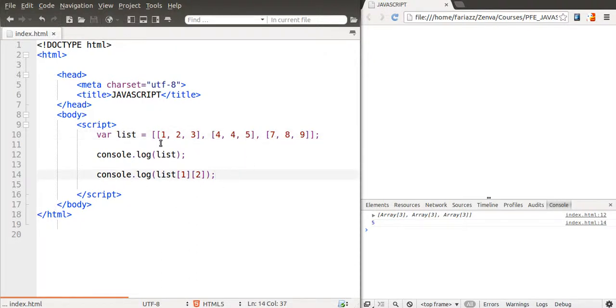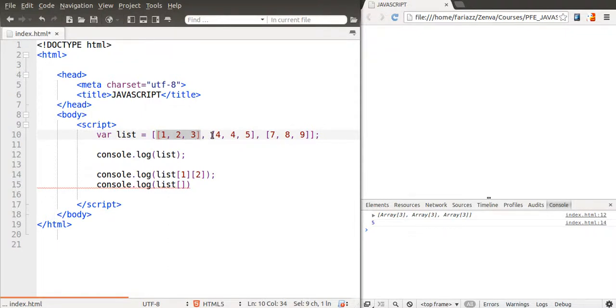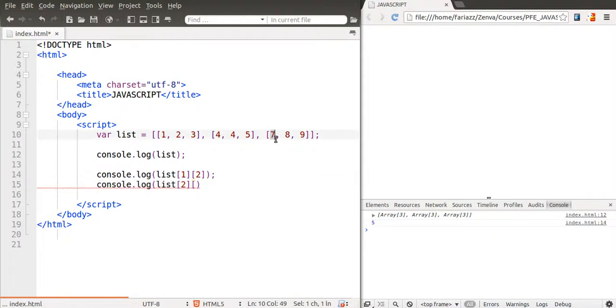To another example, how about I access this seven over here. So that would be zero, one, two, and then that would be position zero, the first position.